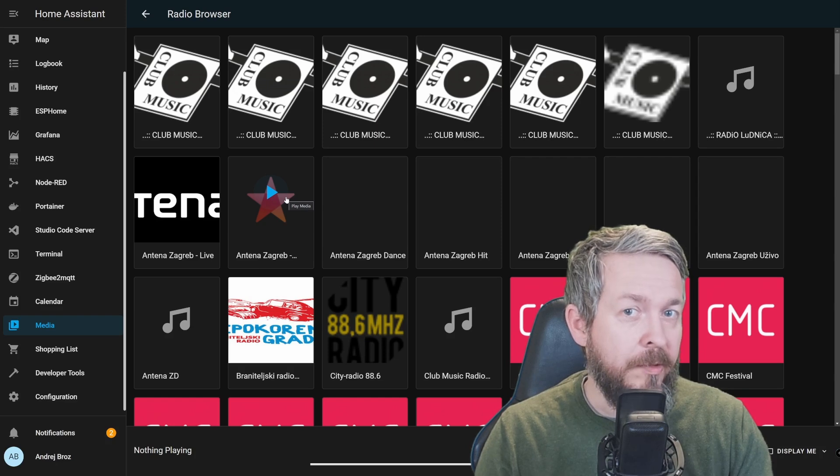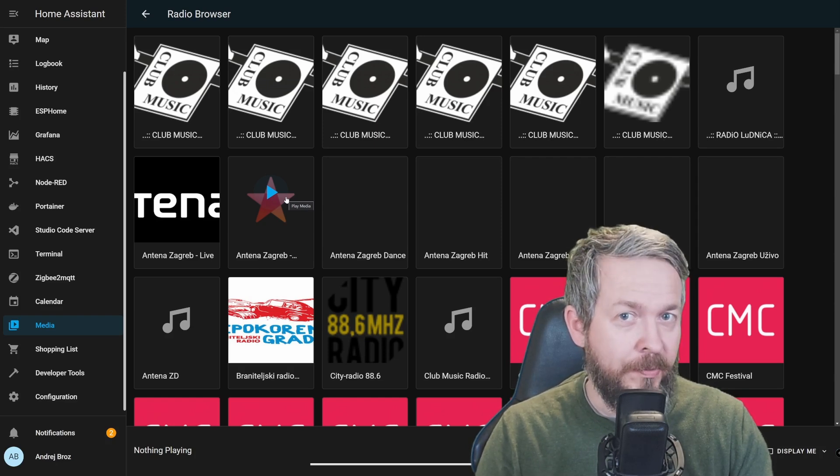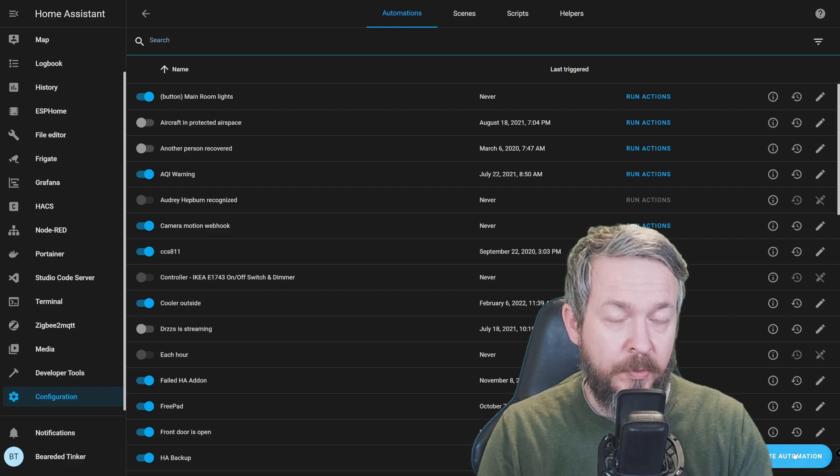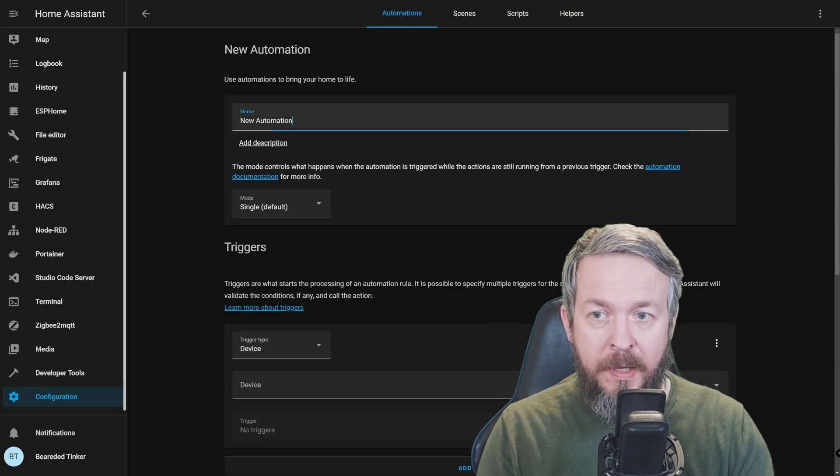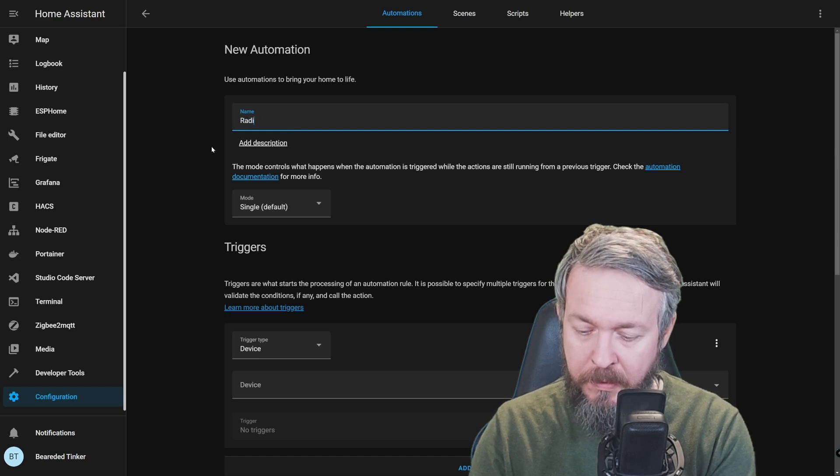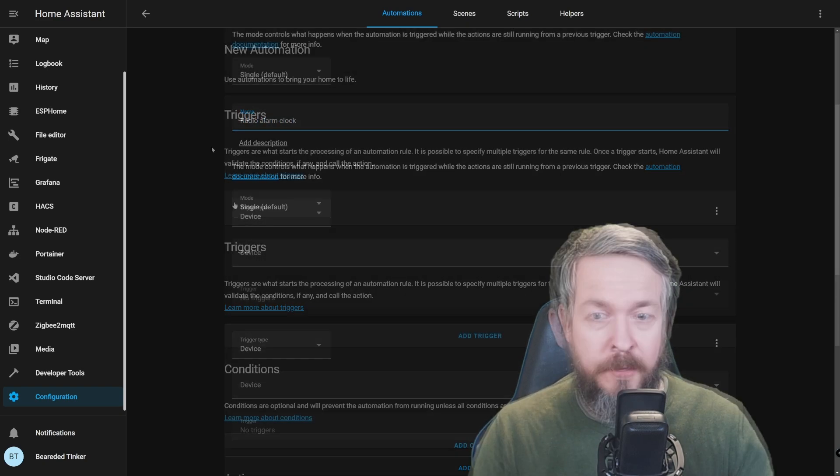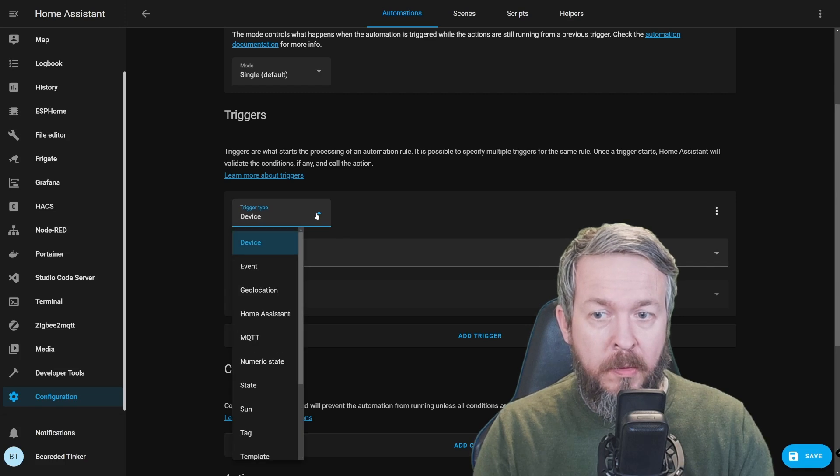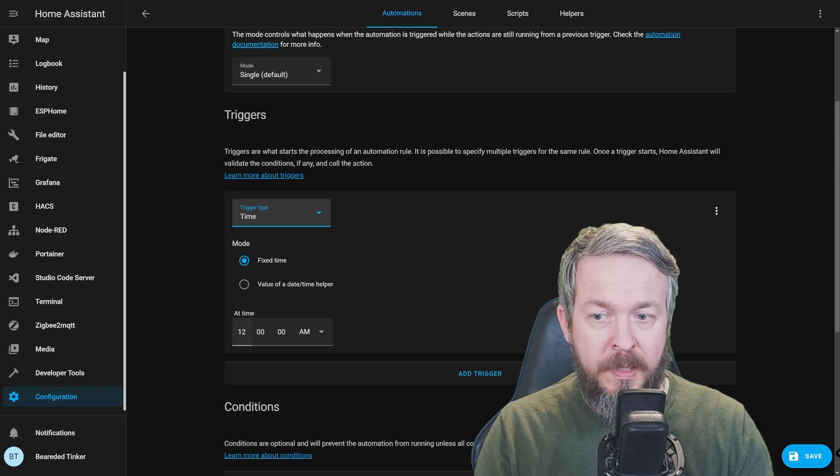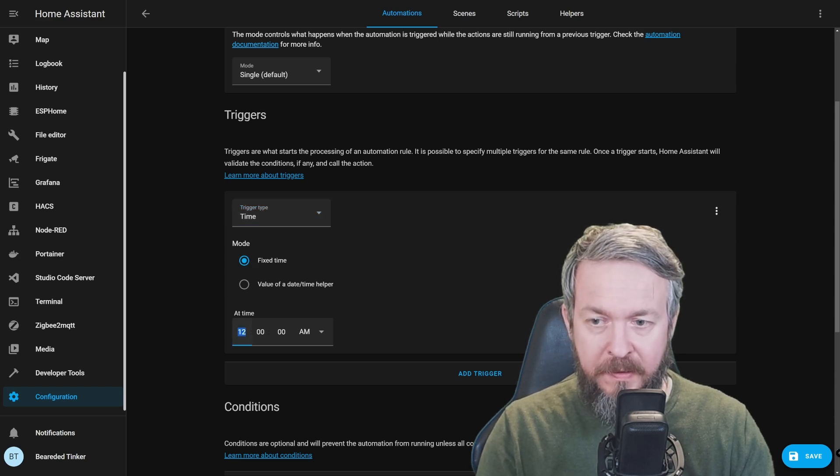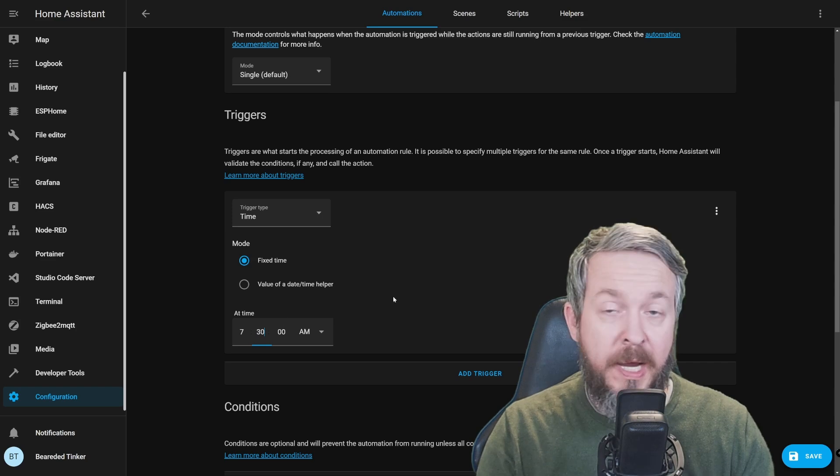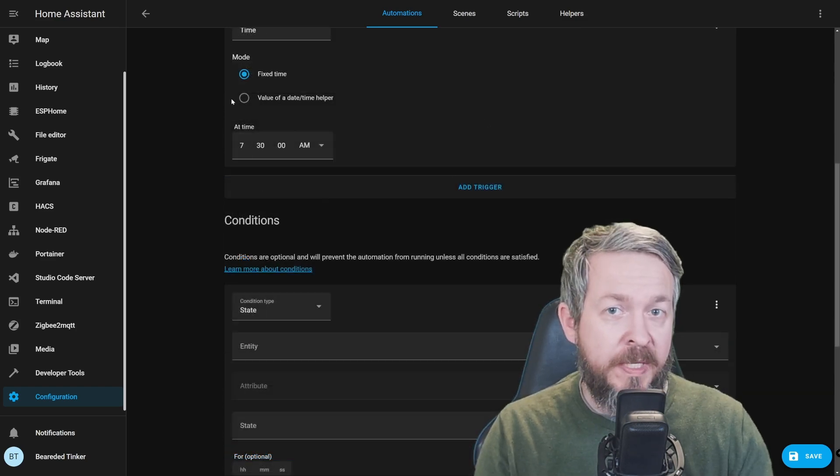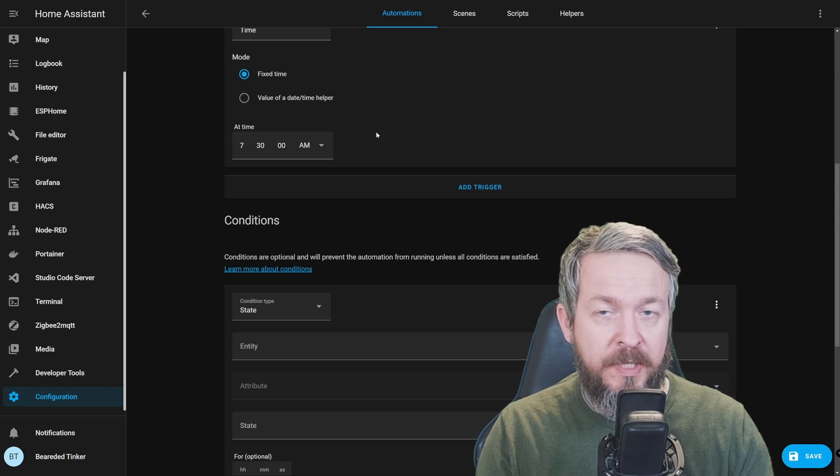We will be working once again on Alarm Clock, but this time we will be adding some more logic to it. Once again, we'll create a new automation, start with an empty one, and we will call it Radio Alarm Clock. For the device trigger, once again, we will be using Time. It will be fixed time, and we will set it at 7:30 am.